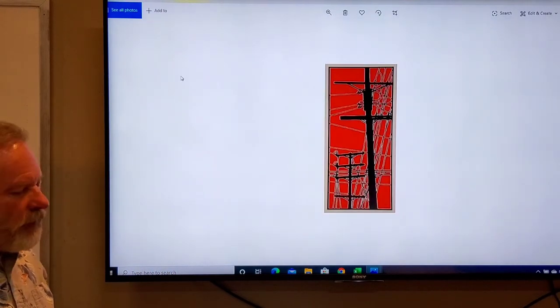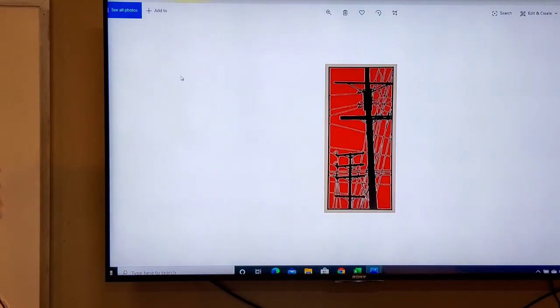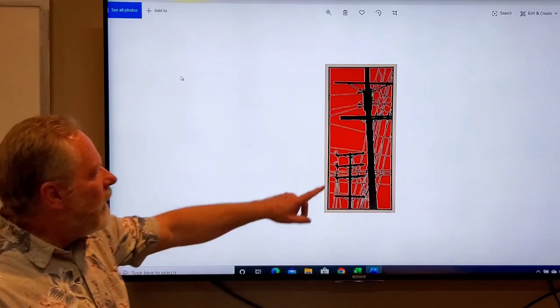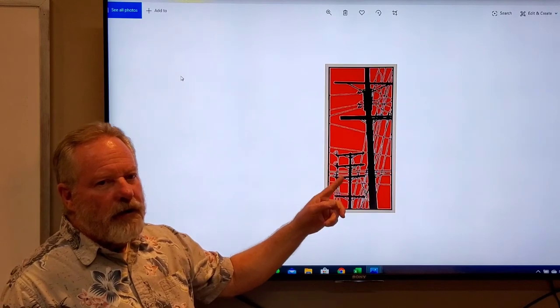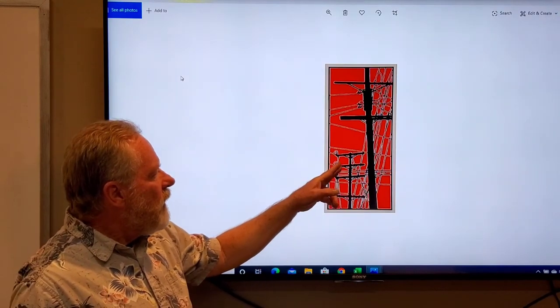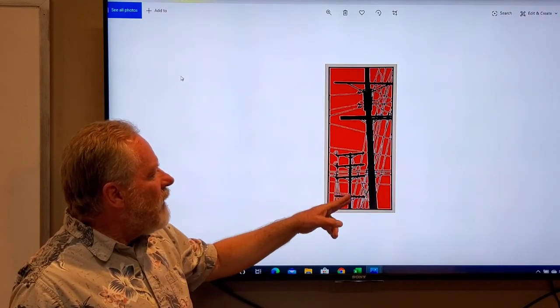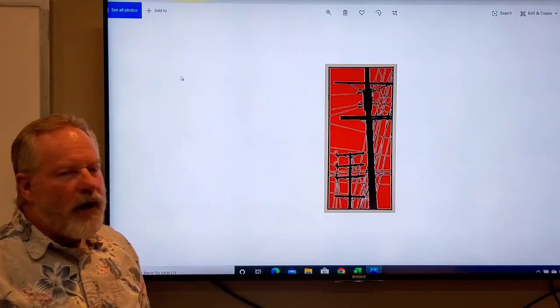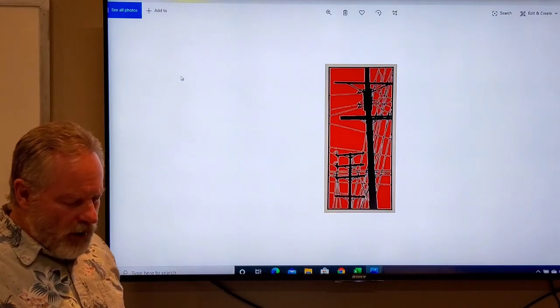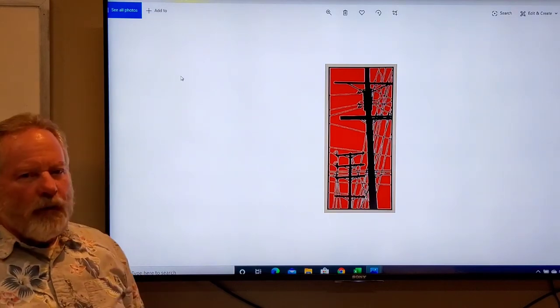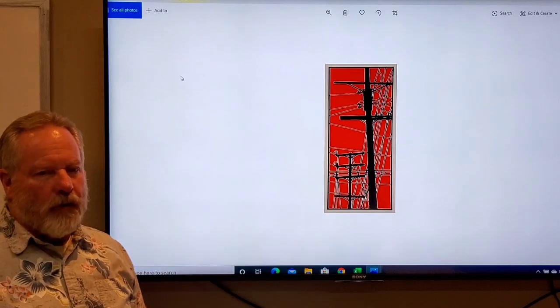This is done by an artist by the name of Dave Lefner, and this is actually a color reduction. He's using two colors, but what a nice design with the power poles with all the wires. That's once again a vertical format.